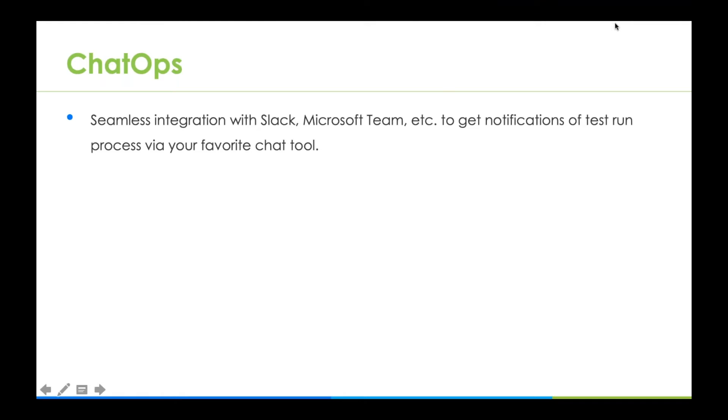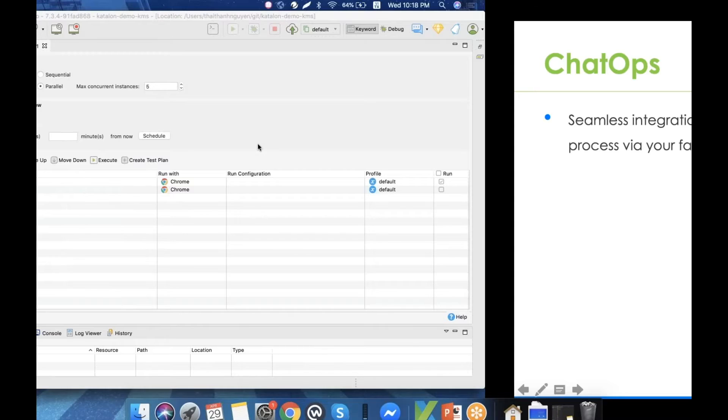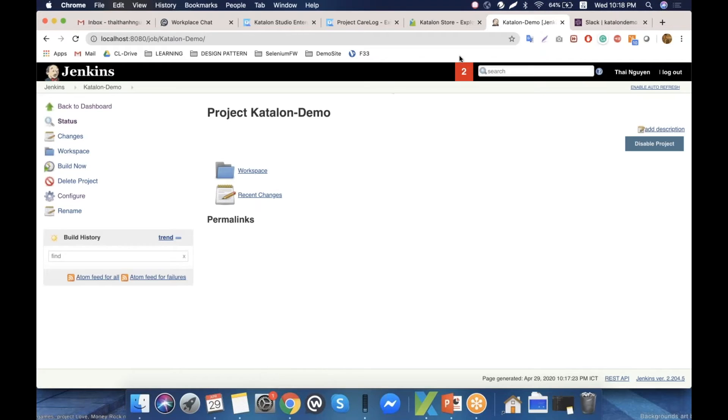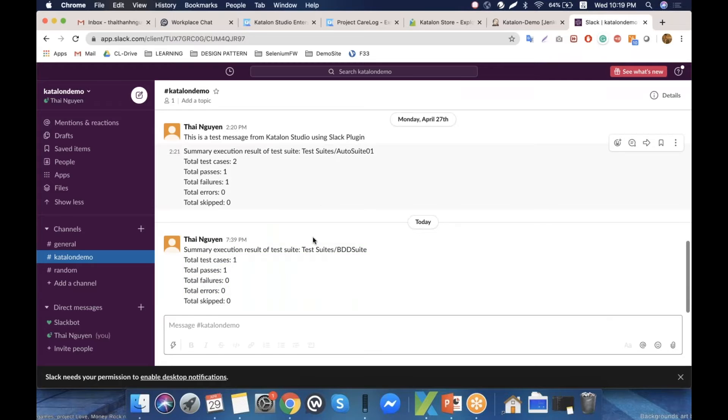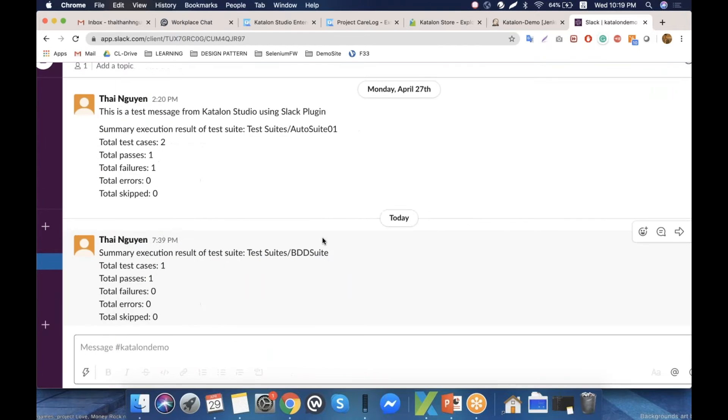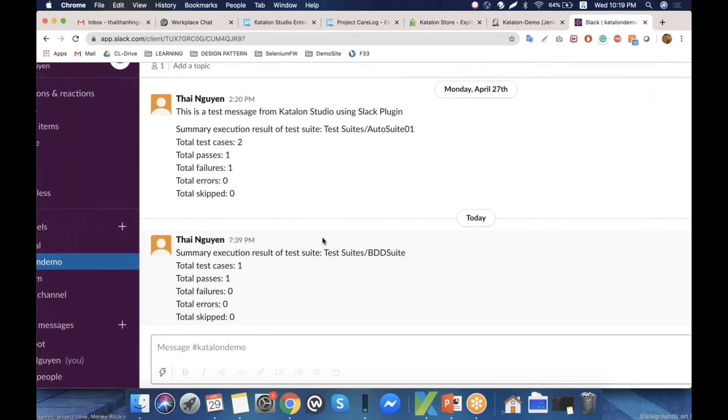links Katalon Studio with your favorite chat tool at work, for example Slack. This afternoon I ran some test suites and it went into the Slack